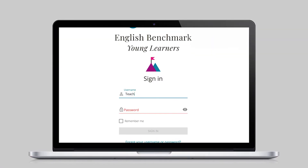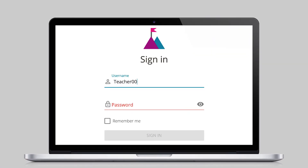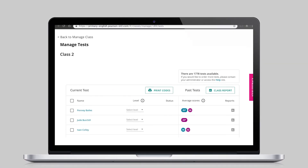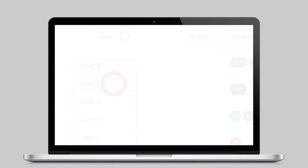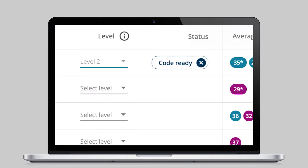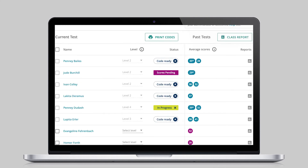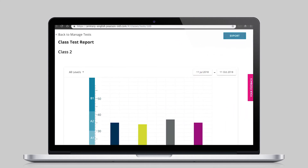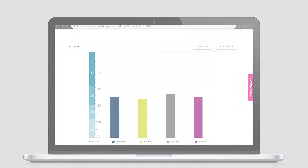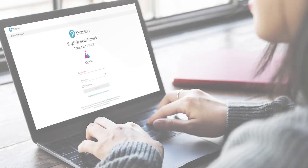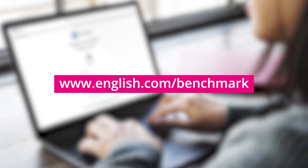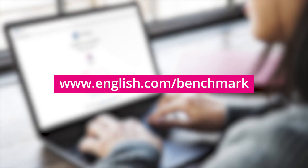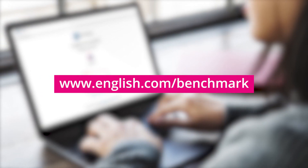With easy-to-use testing resources, English Benchmark's School Portal helps teachers make informed decisions in the classroom. See for yourself how easy it is to get started — contact your local Pearson sales representative today to learn how you can bring English Benchmark into your classroom.